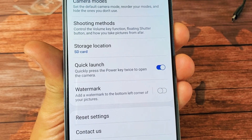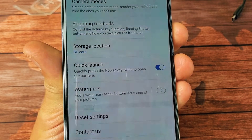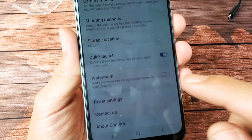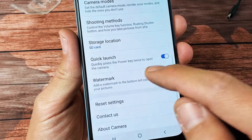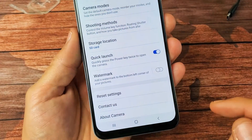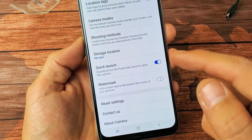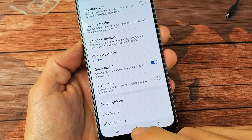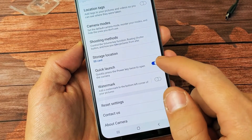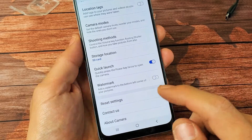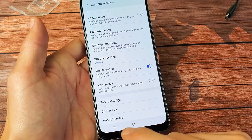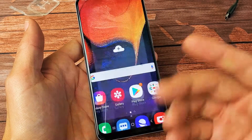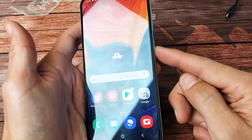Hey, what is going on guys? I have a Samsung Galaxy A50 here. I'm going to show you how to enable and disable quick launch. By default, it is enabled. And with the quick launch, you simply double press the power key for a shortcut to open up the camera.